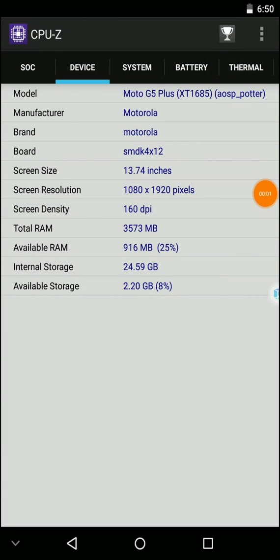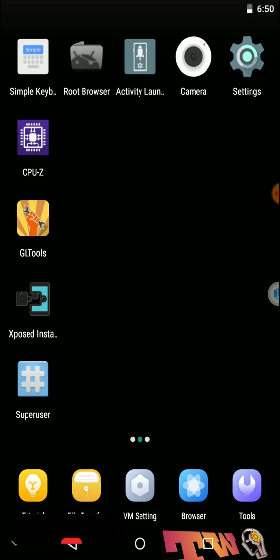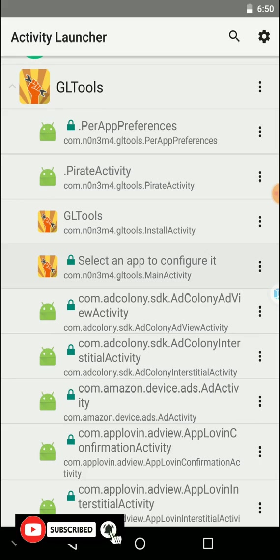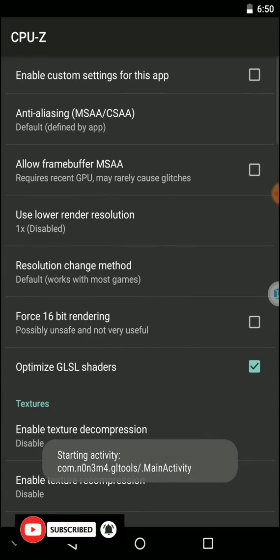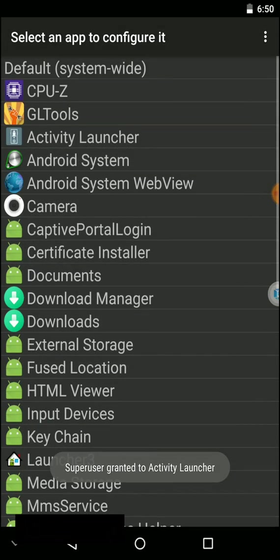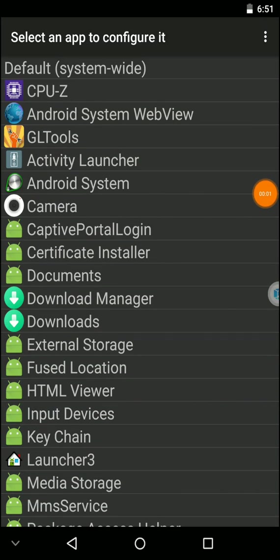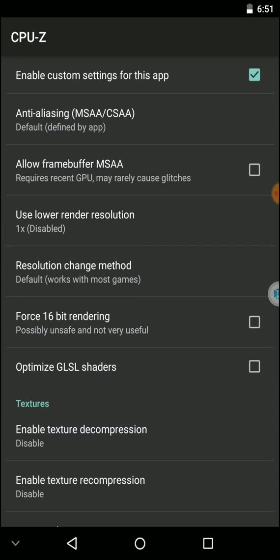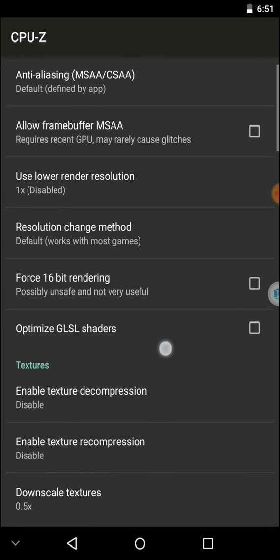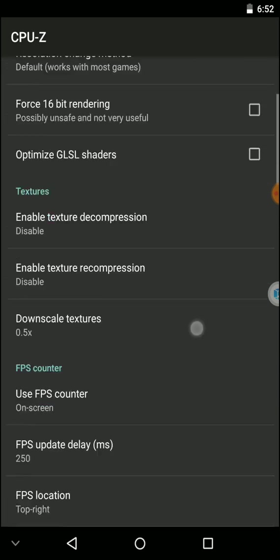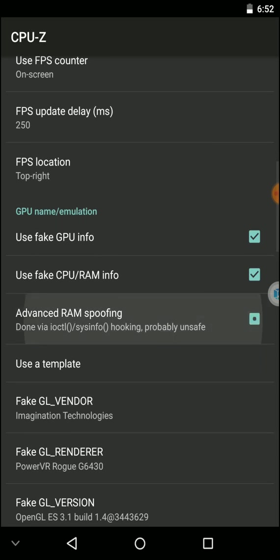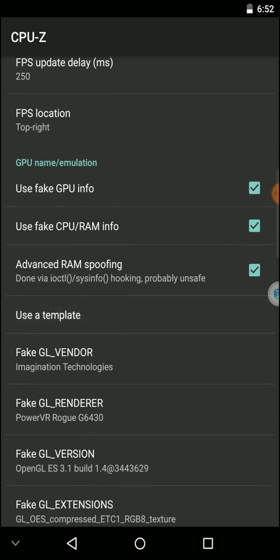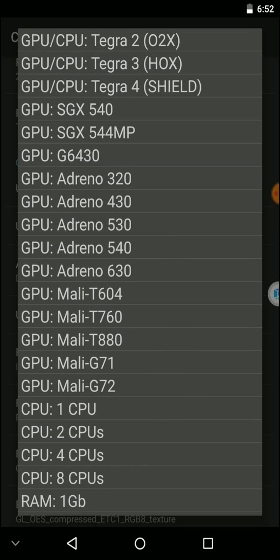Let's try to modify these things using GL Tools. Click here, go to this button, press back until you reach the point where you can select the application you want to change GL settings for. I'm choosing CPU-Z because it will clarify the GL Tools changes. I'm going to use a fake GPU and CPU, let's try the Tegra CPU.